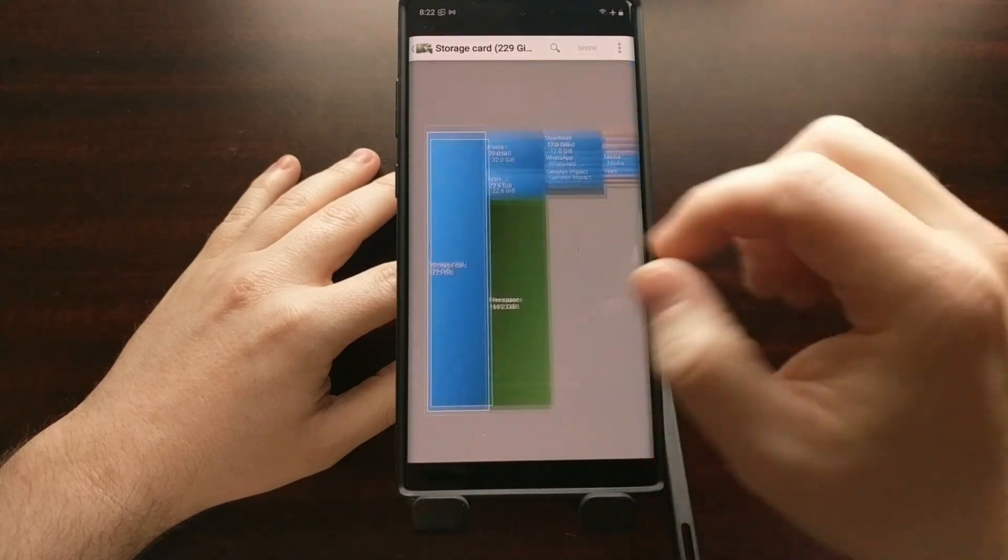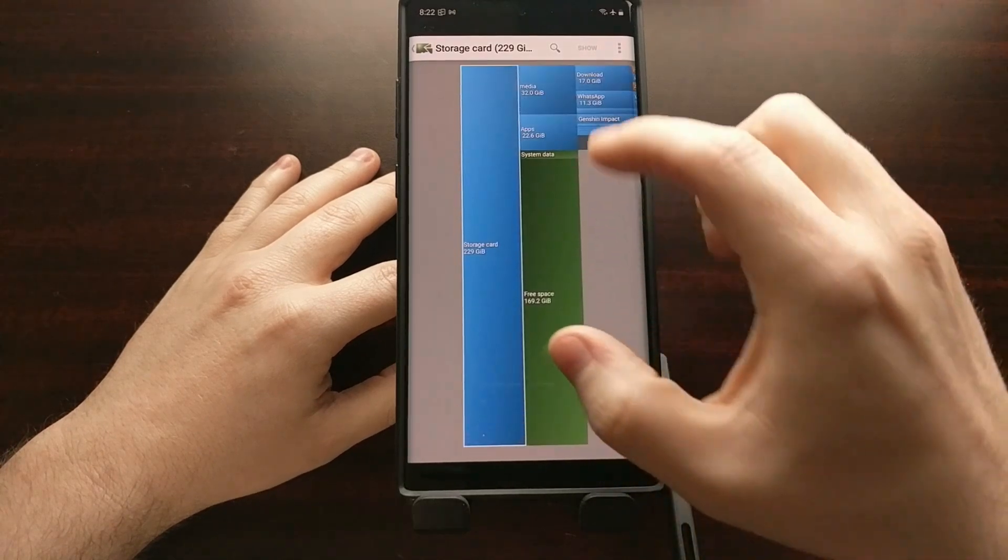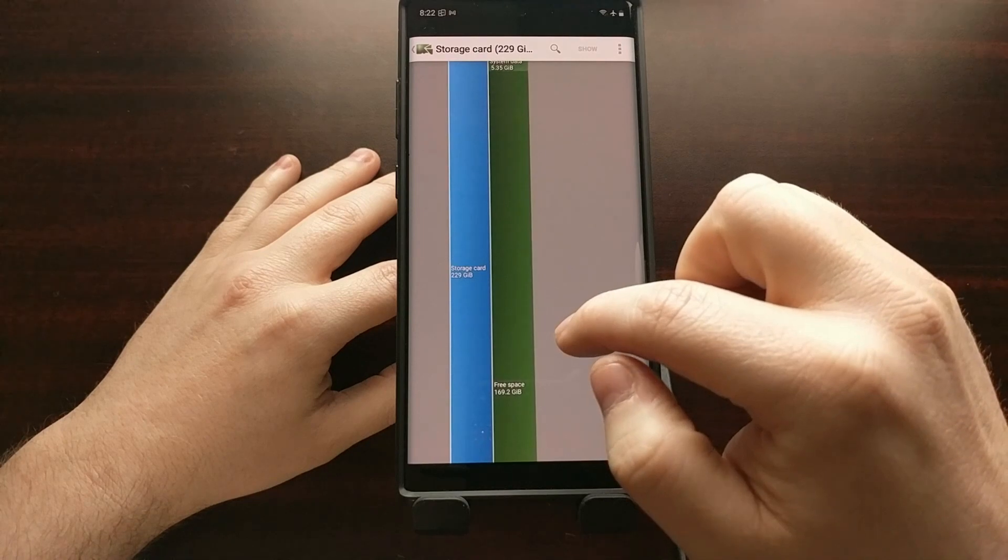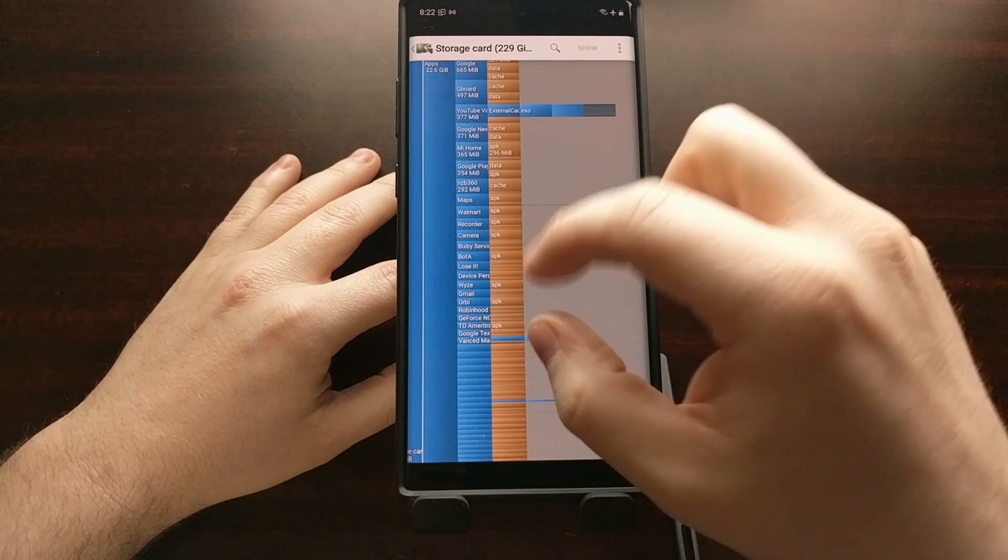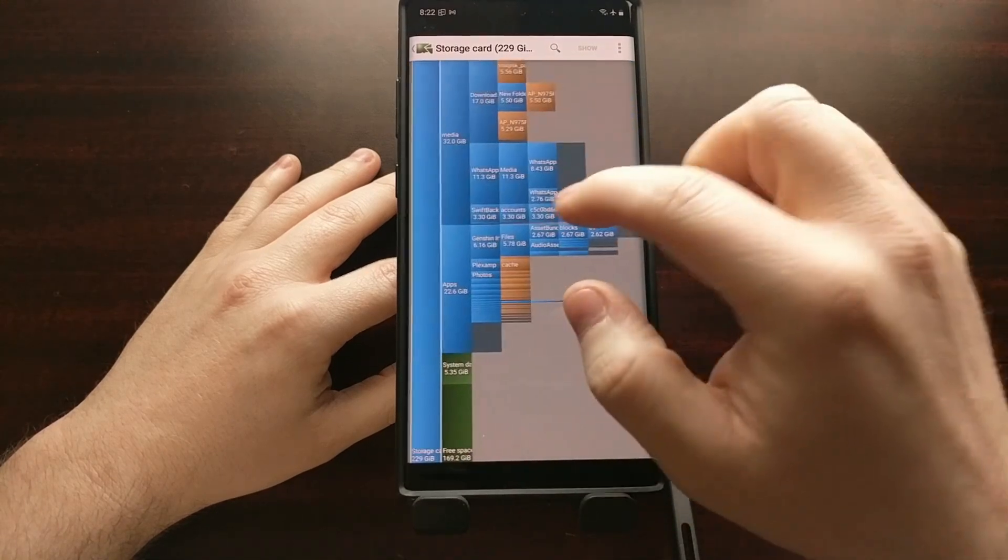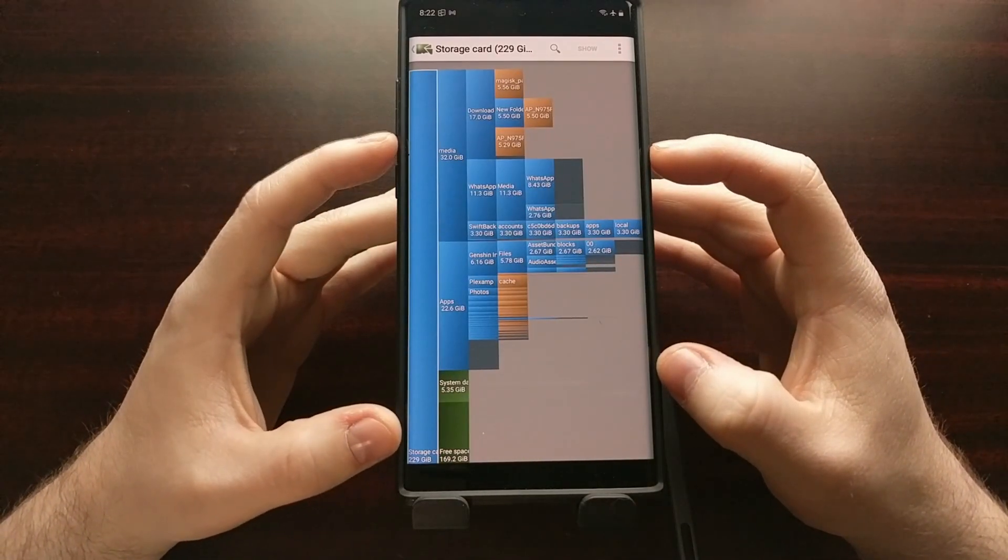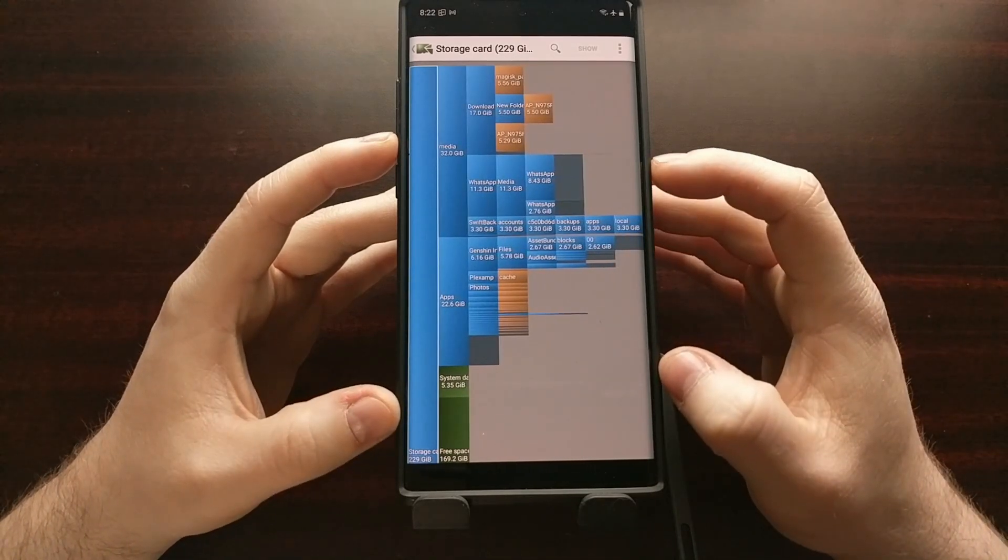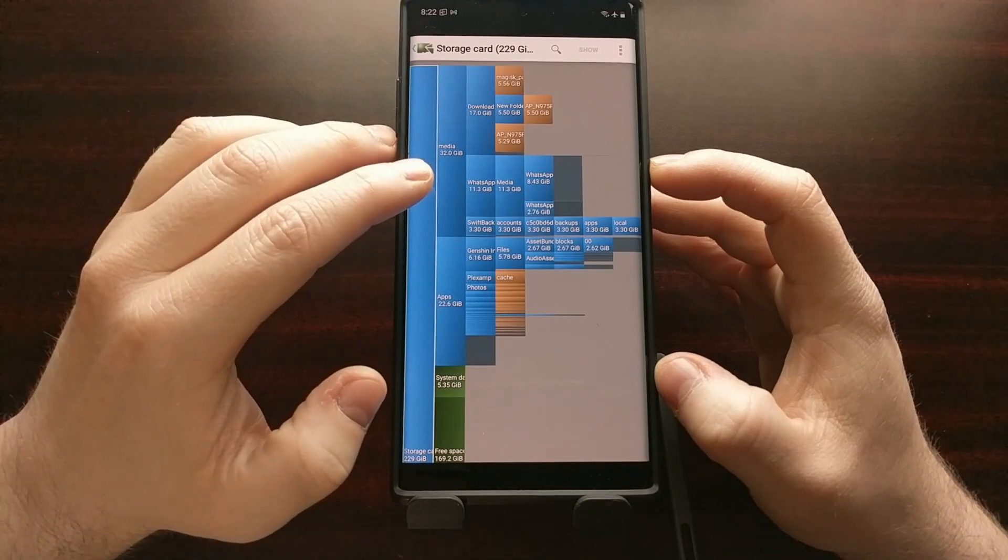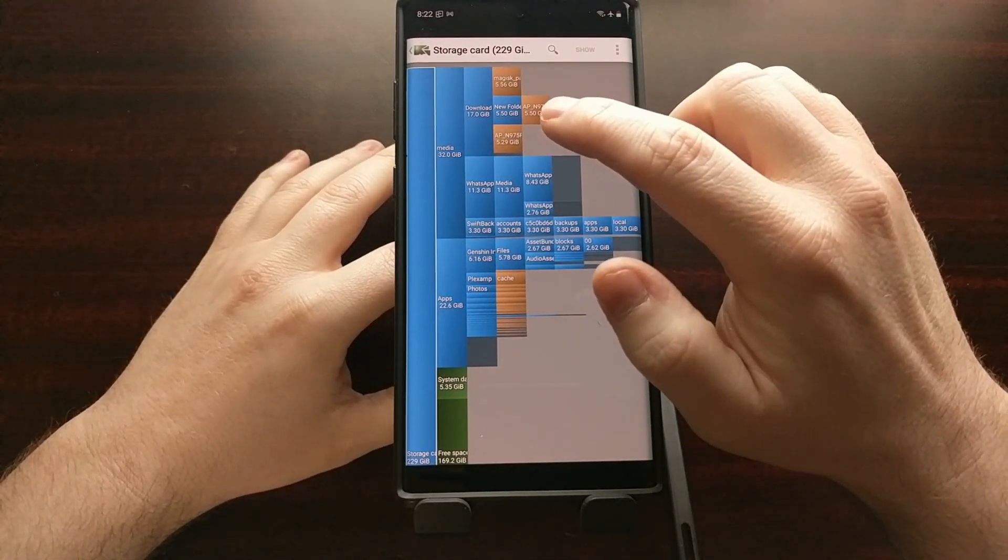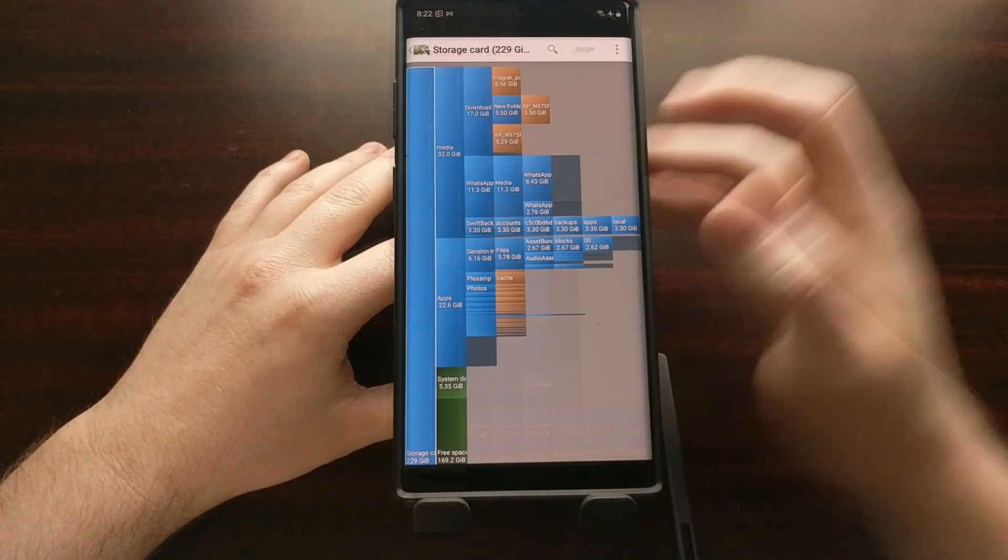Now we can do the two-finger pinch to zoom to zoom in and zoom out to give us a better look of our storage. So we have a lot of apps there. You're going to want to look for the bigger boxes. The bigger the box, the bigger the size of that either folder in regards to that media folder or the individual apps as we see in the brown boxes.